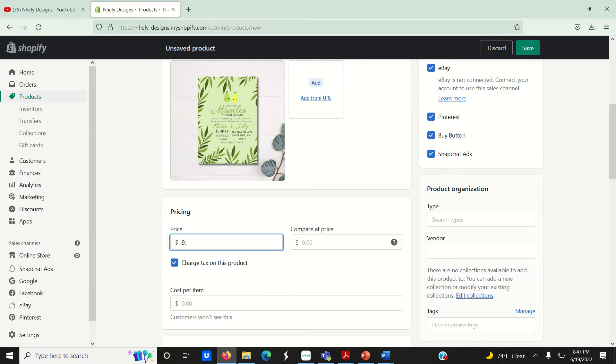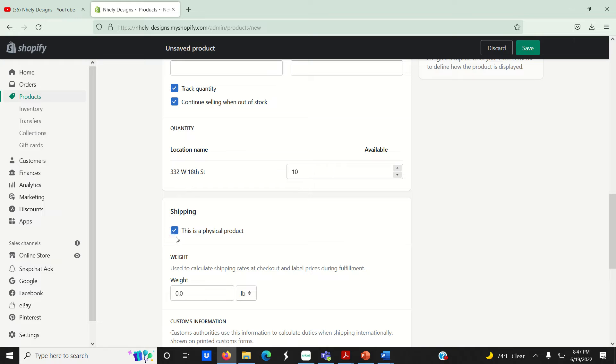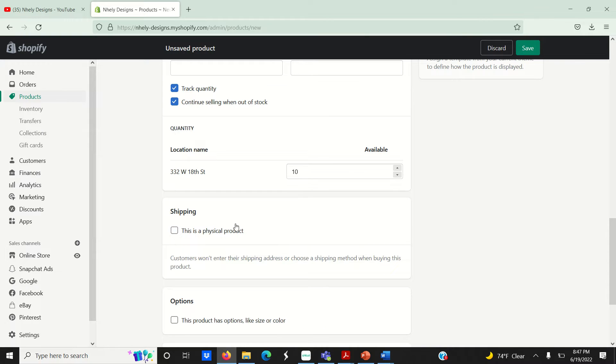Set your pricing and quantity for your listing. I'm going to check this little box that says continue selling when out of stock since this is a digital file, and uncheck this box that says this is a physical product. Now go up here to save your listing.